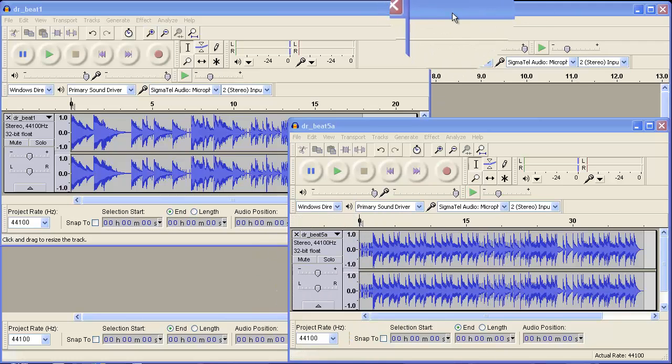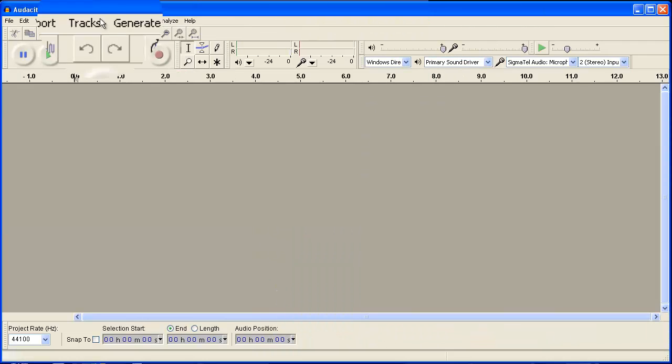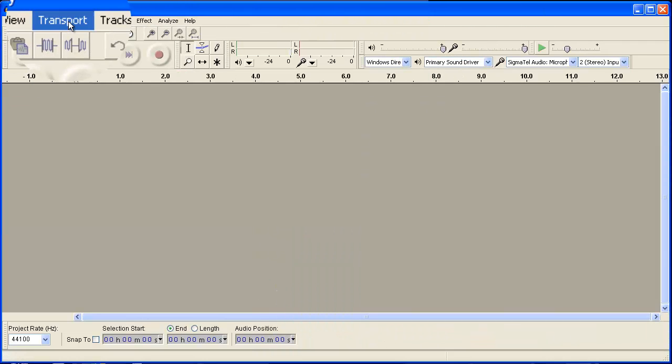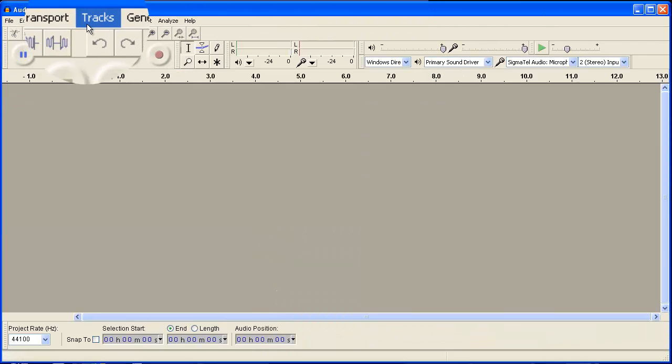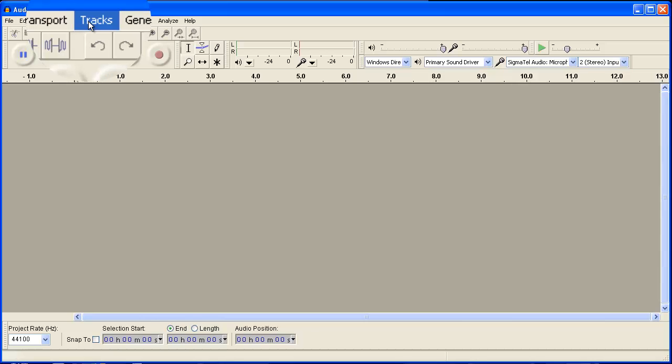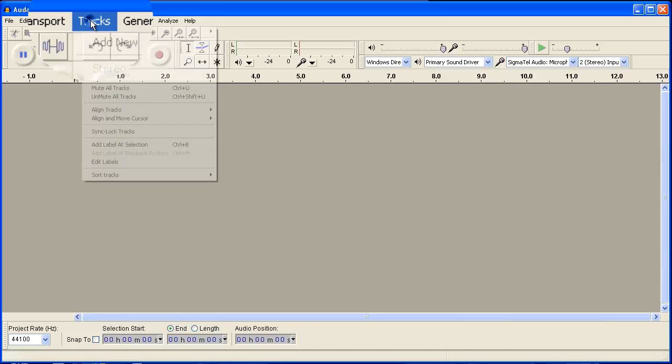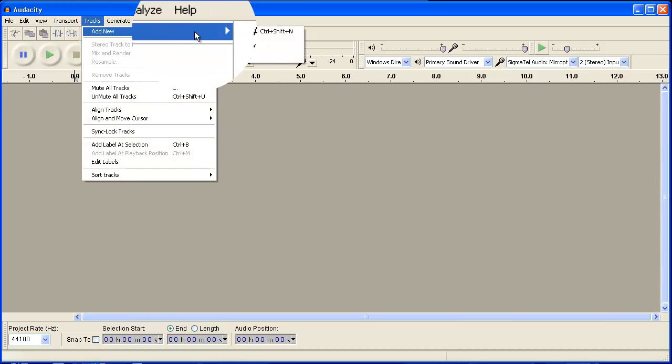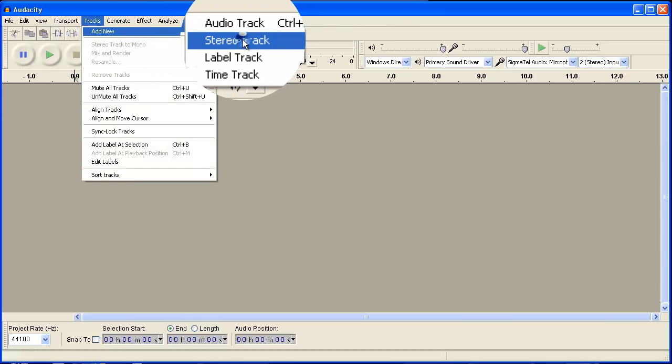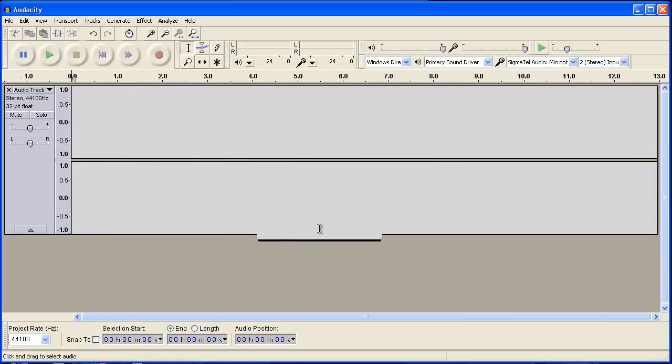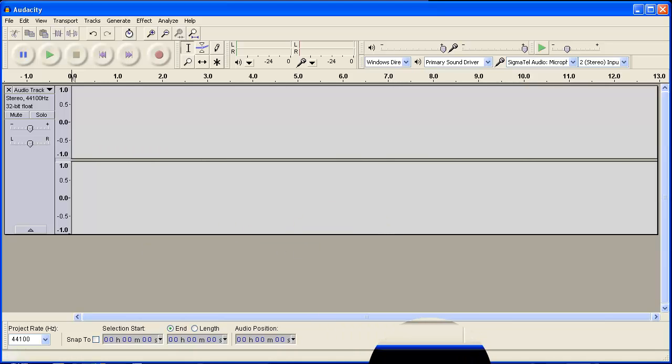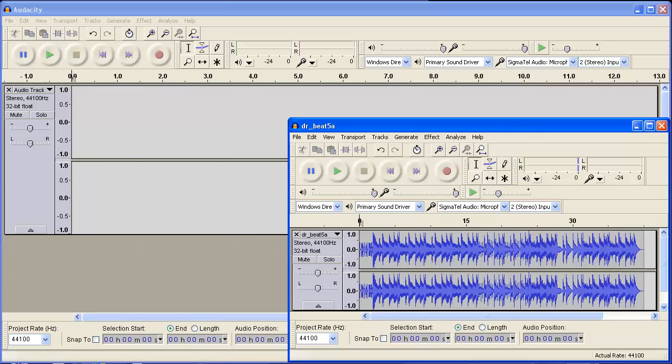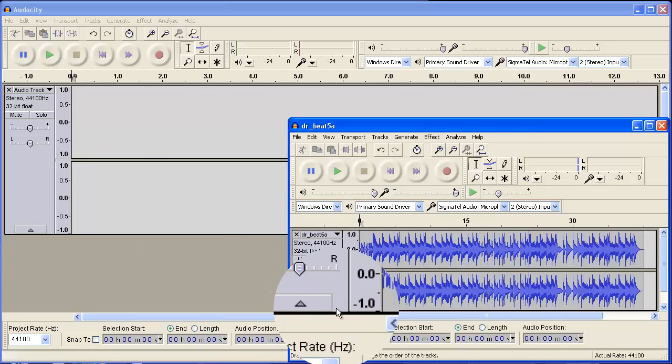So what I'm going to do is create a new Audacity file or project and go to tracks and add new stereo track. If you try to add a new mono track, it will not work, it will give you an error message.